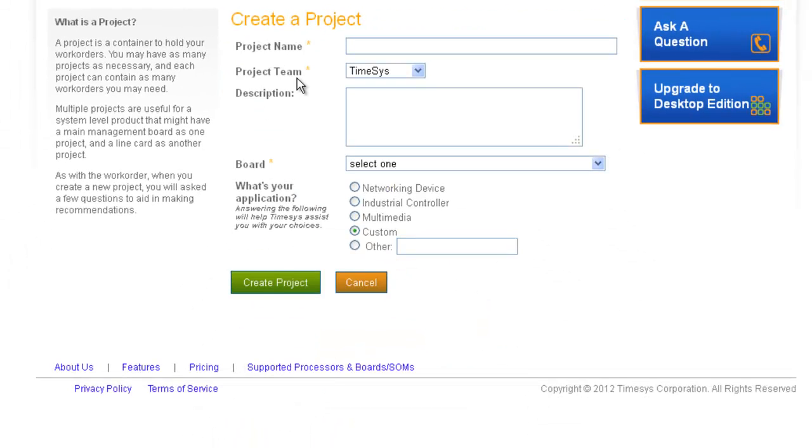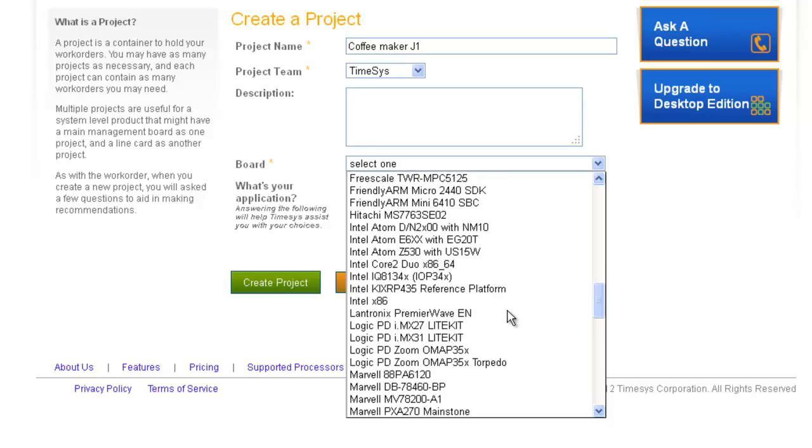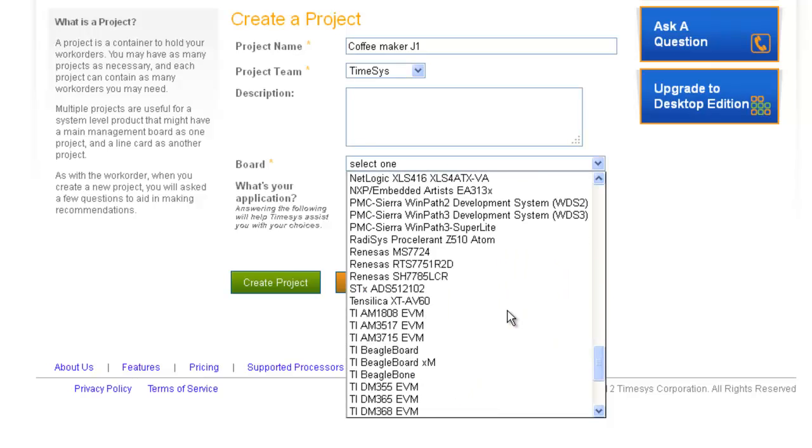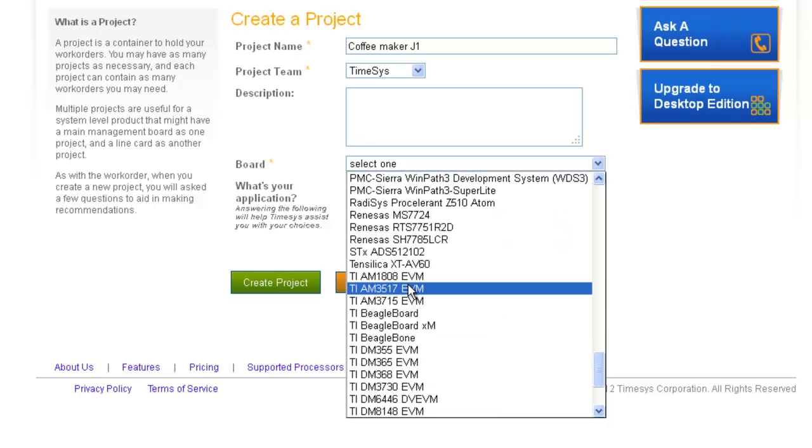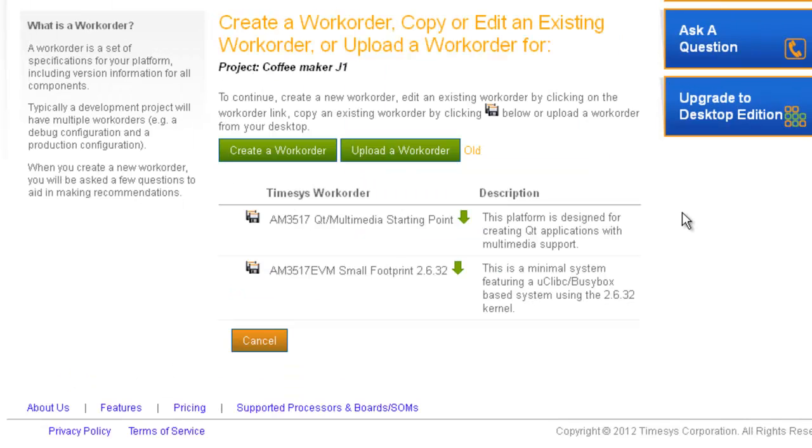First, I'm going to create a project. I'll create a project and associate it with a reference platform and with a product name. For the purpose of this demo, I'm going to go ahead and pick the TI AM3517 EVM. Next, I have the option of selecting the type of device I am designing, which will help in making recommendations. At this point, you don't have to select anything if you don't want to.